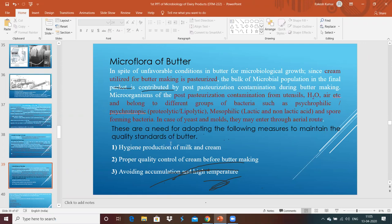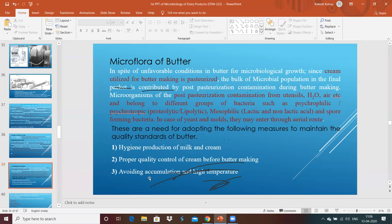To maintain good quality butter, you must procure good quality cream from good quality milk. Hygienic production of milk and cream is very important. Proper quality control of cream before butter making is necessary. Whatever cream is used for production, it should be properly treated beforehand. Avoid accumulation at high temperatures — cream should not be kept at ambient conditions but at lower temperatures to restrict the growth of contaminating microorganisms.